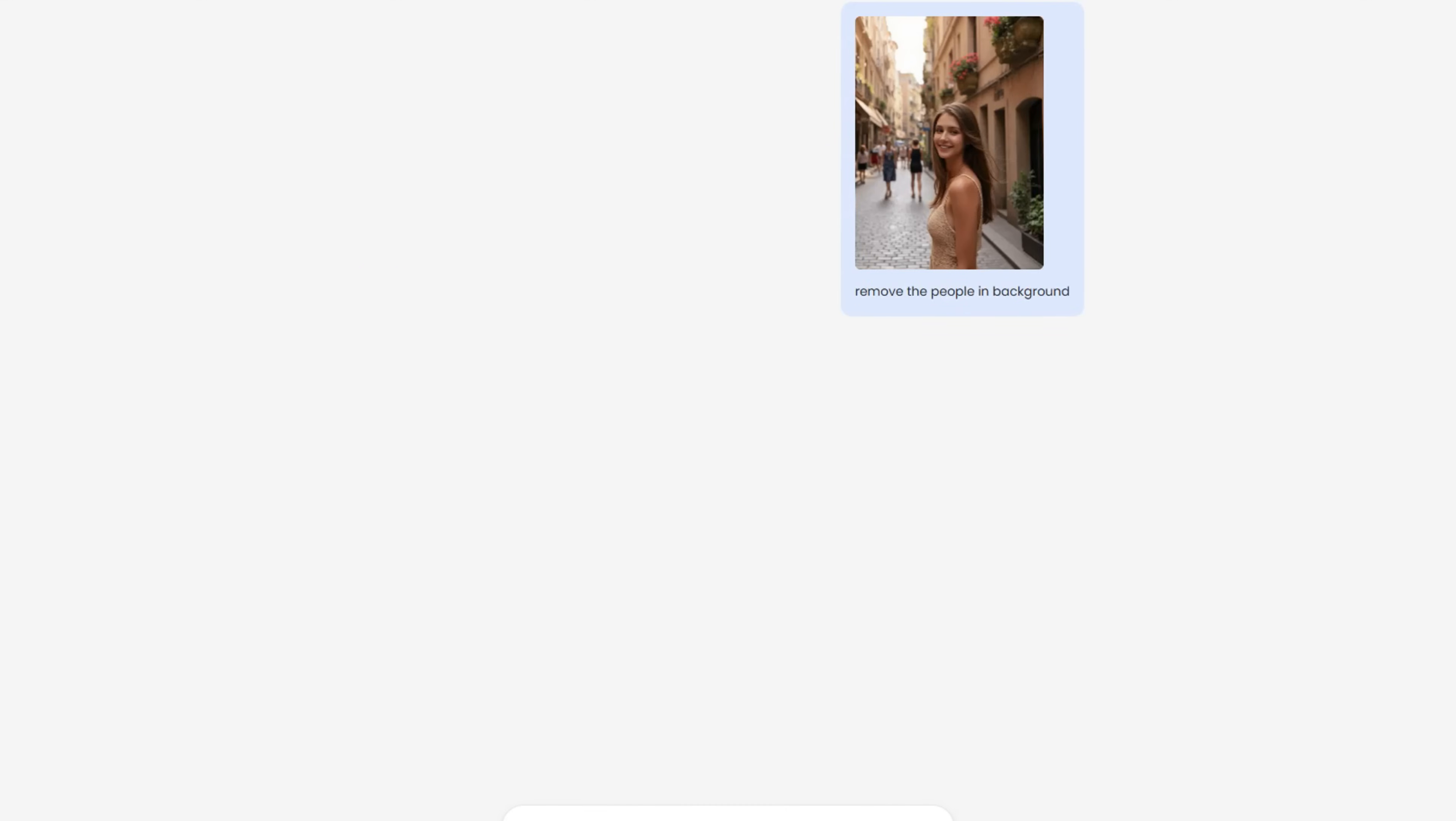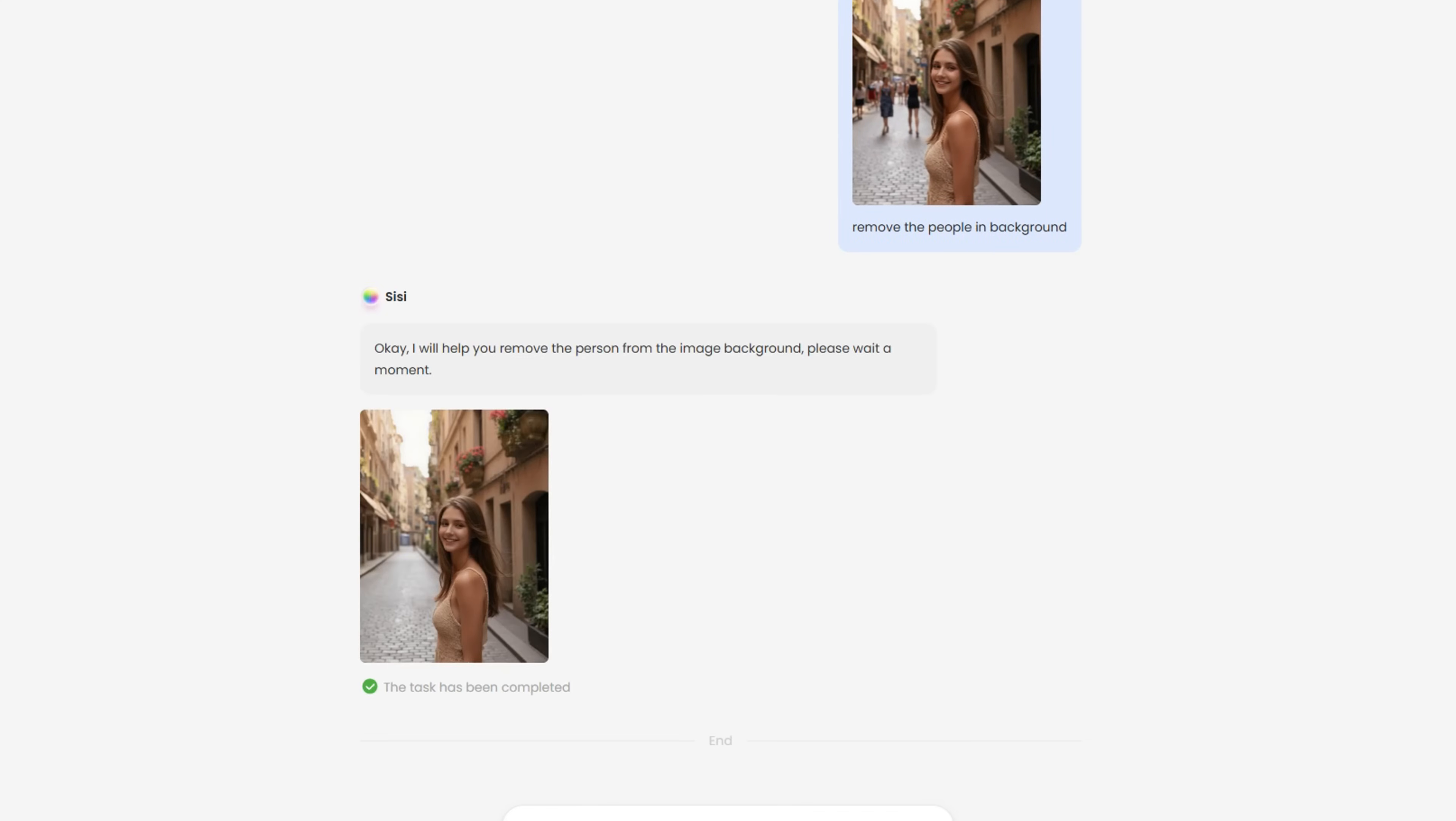Took the perfect photo, but someone walked into the frame? Just brush them away. Sissy fills in the background automatically, like they were never there.